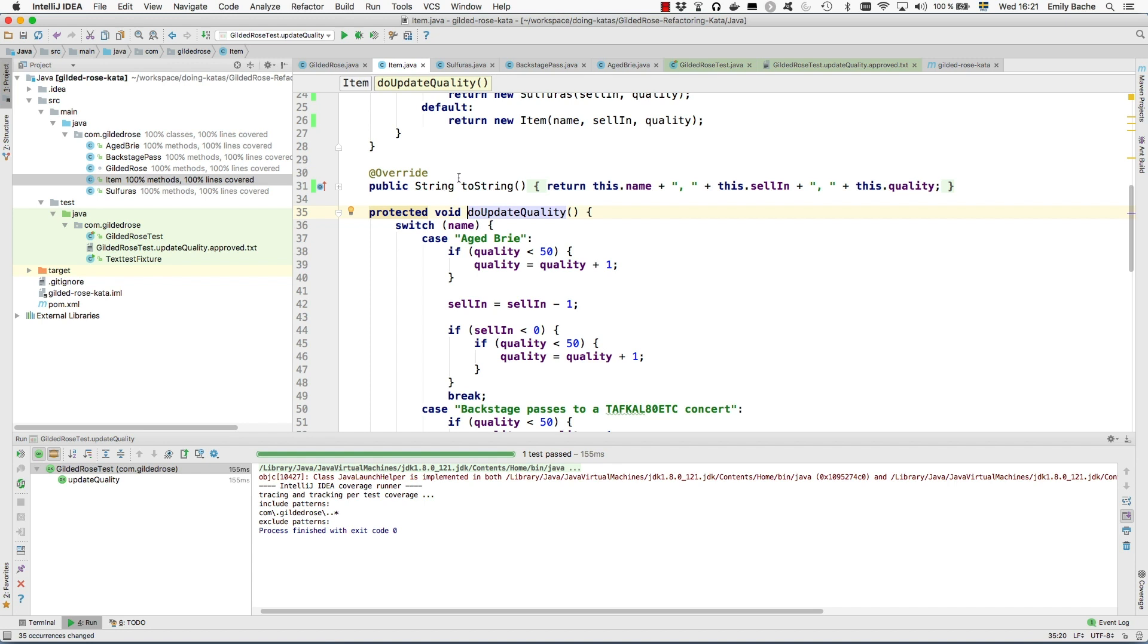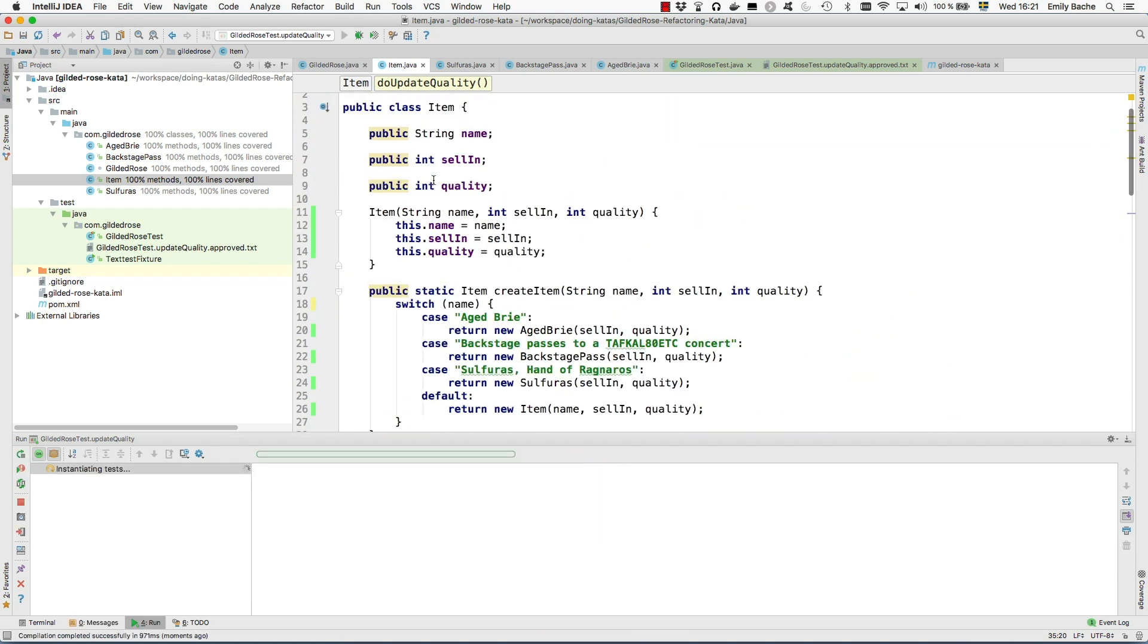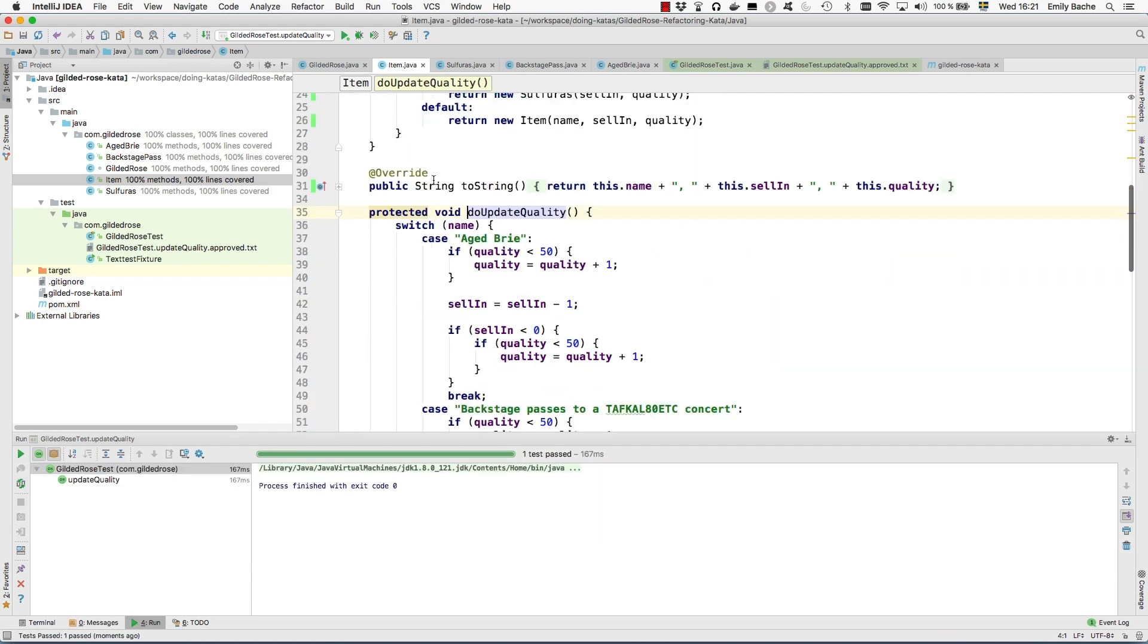Which is an automated refactoring here in IntelliJ. So that's better. So now we've moved it into the item class.